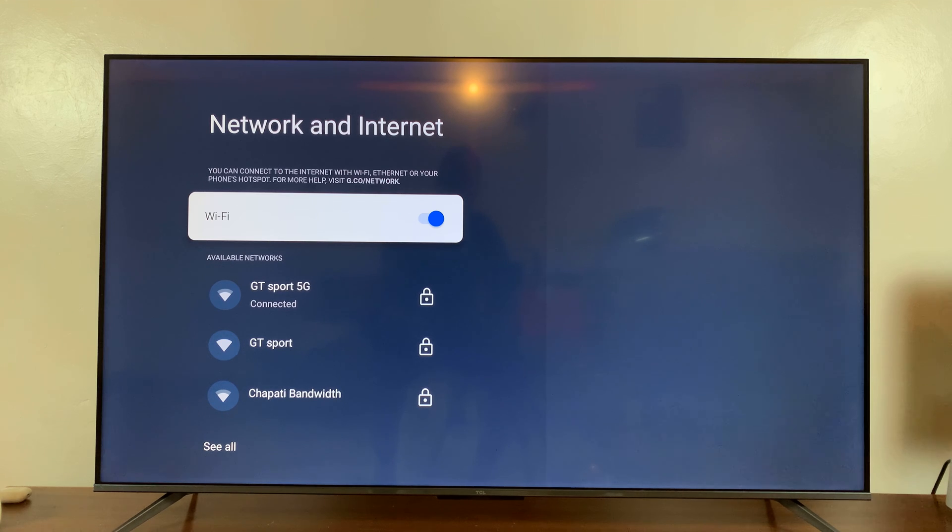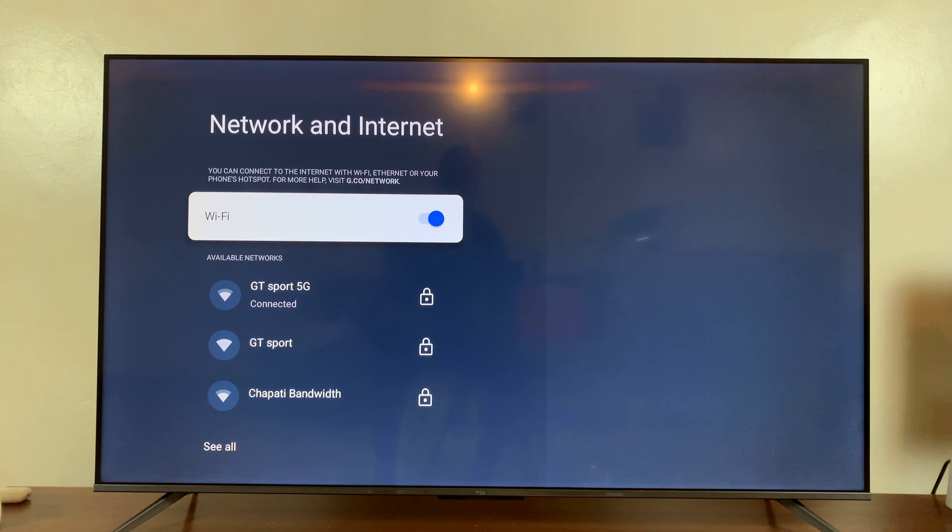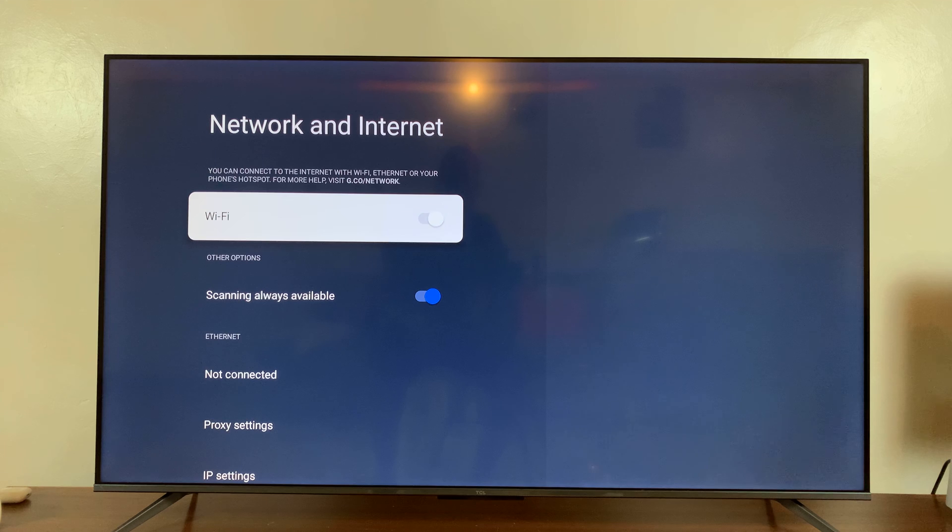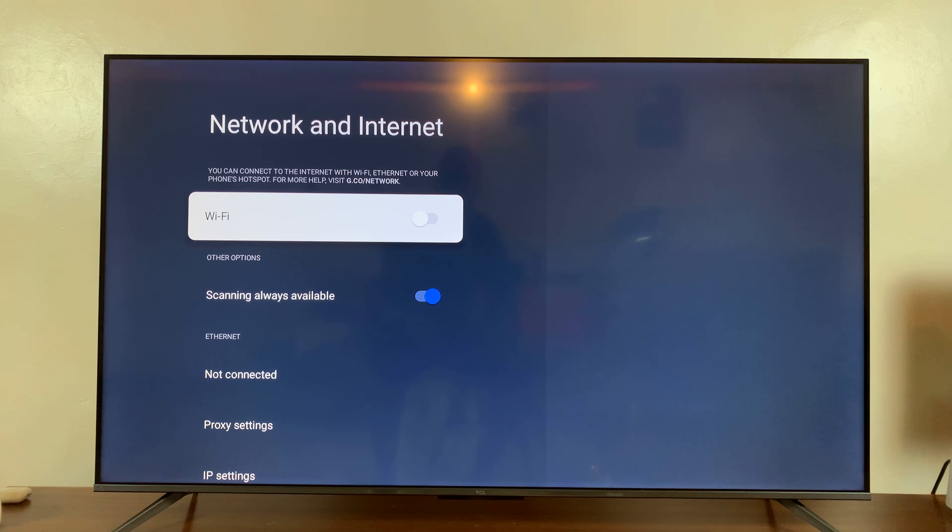Now currently, Wi-Fi is on. To turn it off, all I have to do is press OK. You should see that toggle switch moved to the left and now Wi-Fi has been turned off.